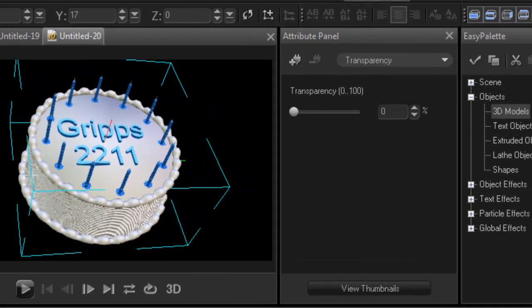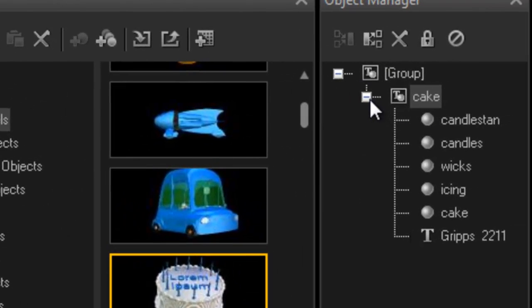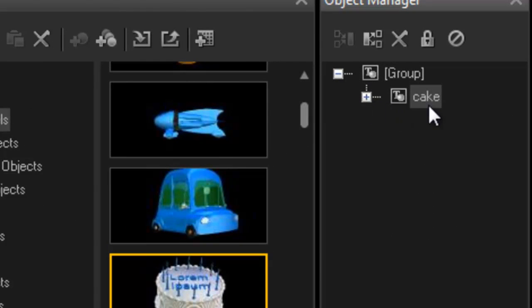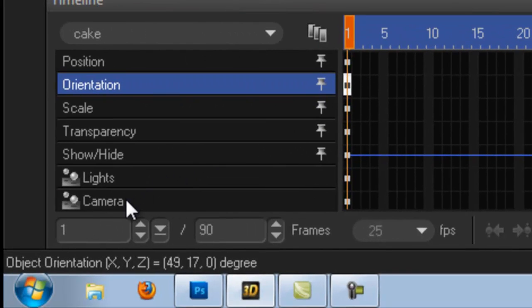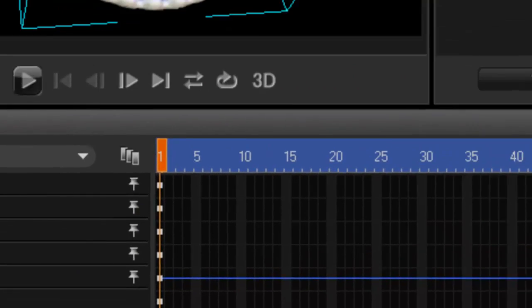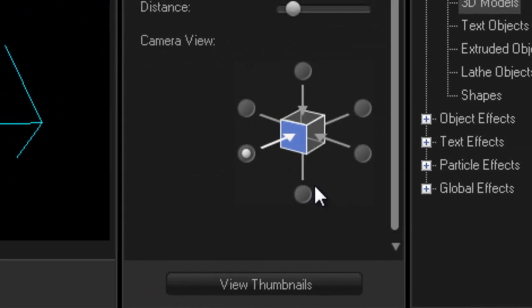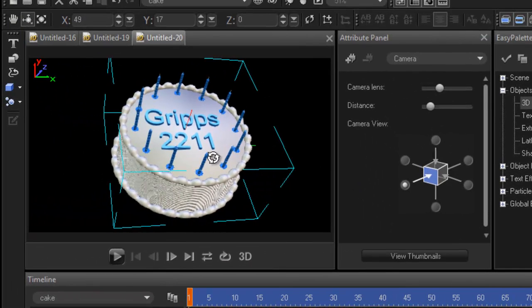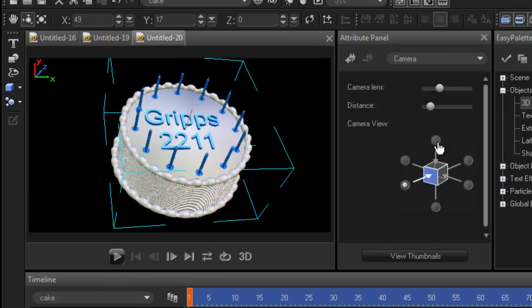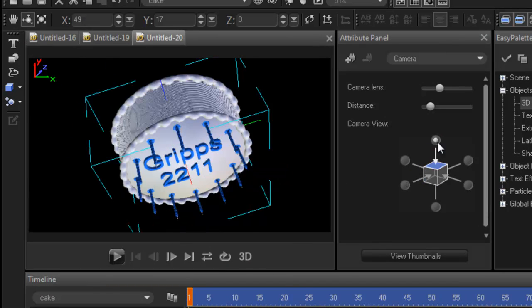Whenever you wish to look at the objects completely, make sure you go right back into your cake and click on camera. Now what it does is give you an attribute panel which allows you to look from different angles. So if I wish to look from the top, I would just highlight this knob and now I can see it from the top.